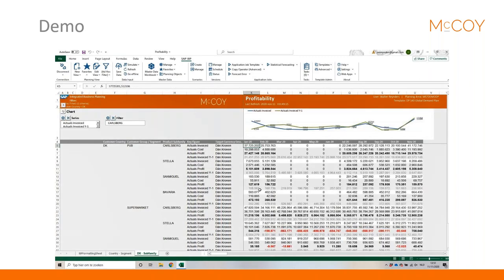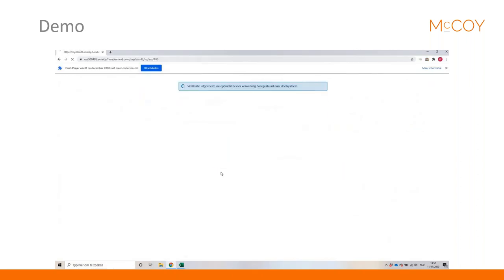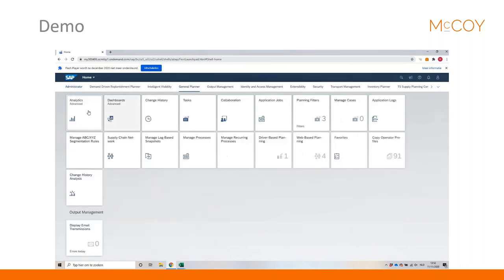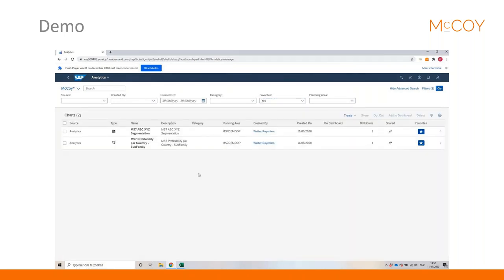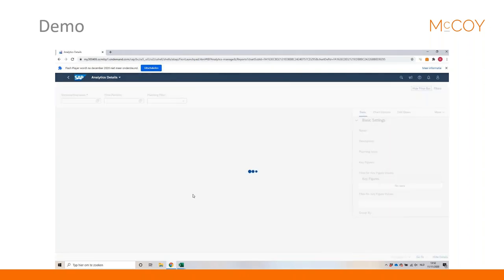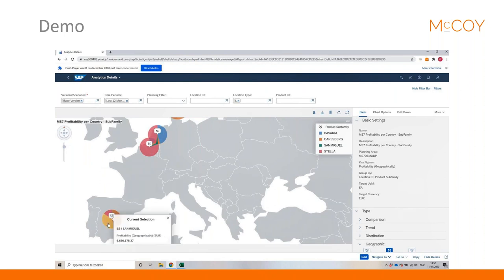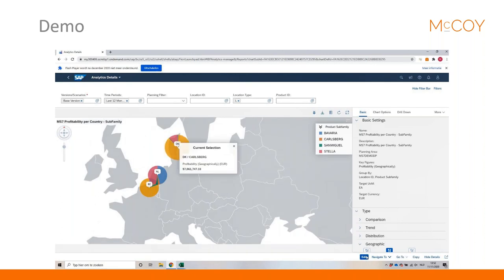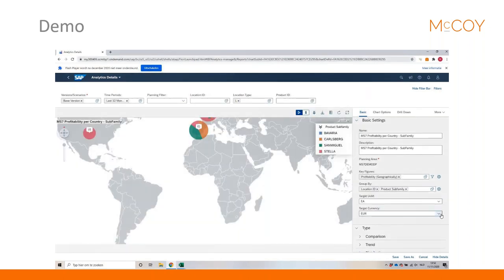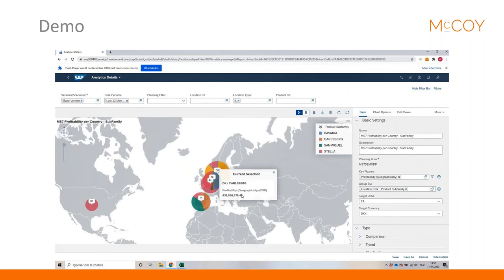Now we check the results in the web user interface. We log in, load our saved favorites with charts containing profitability information. In a map, we can see profitability by customer country — for example, San Miguel in Spain, Stella in Belgium, and Carlsberg in Denmark. The currency can be changed, for example to Danish crowns.